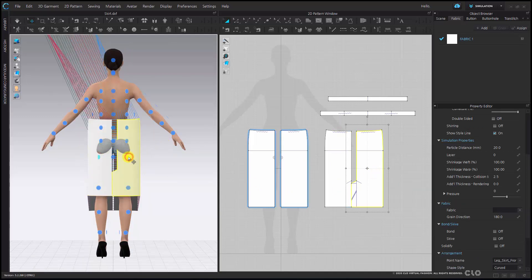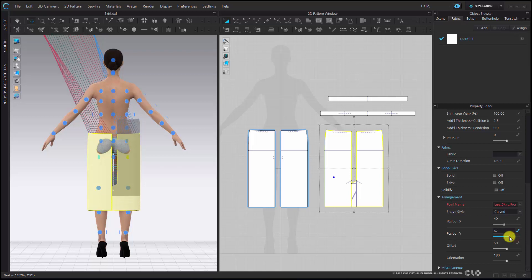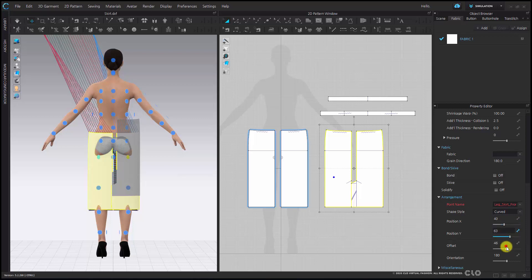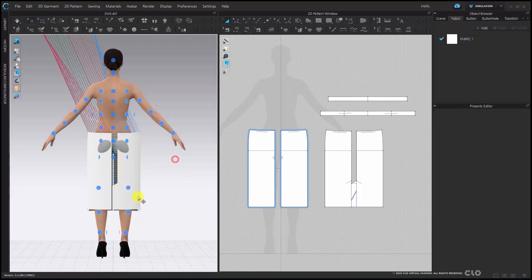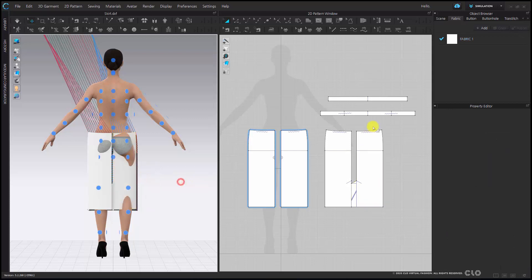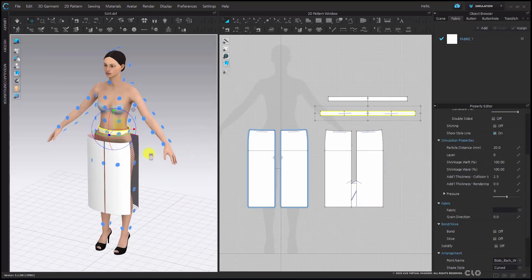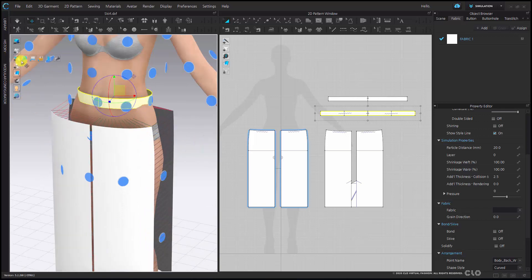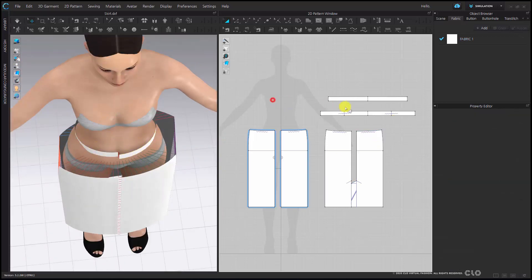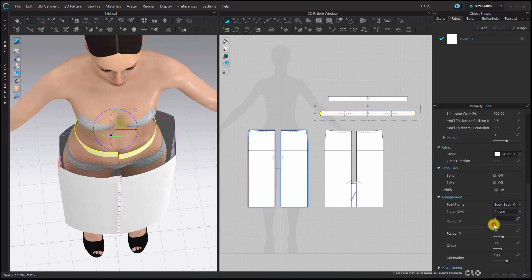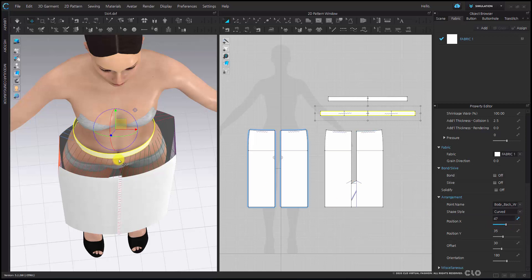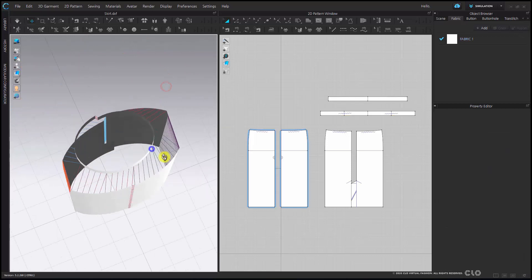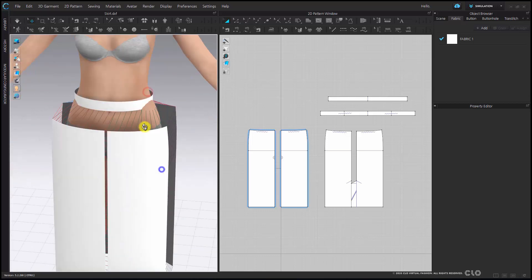Pressing 8 will get me to my back view. I can then check my sew lines. So here I'm going to hide my avatar. Now that my avatar is hidden, I can check all my sew lines to make sure they're straight. I can turn my avatar back on.